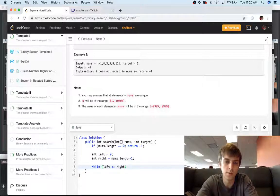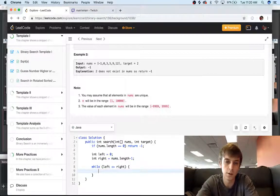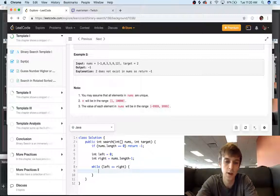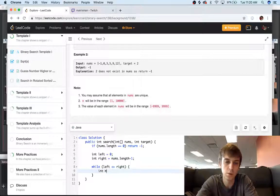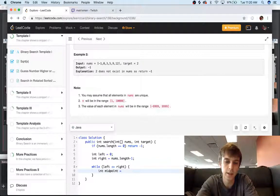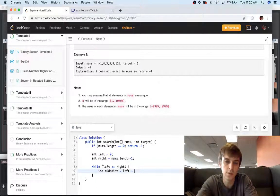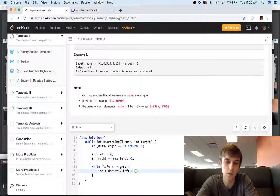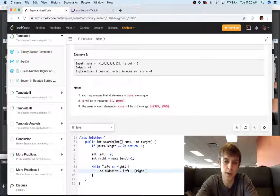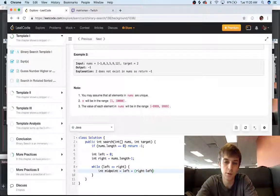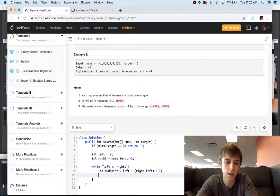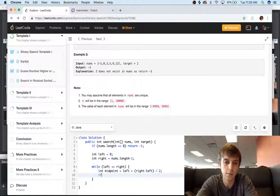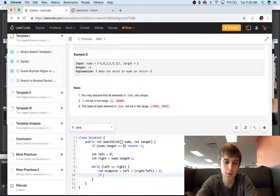So while left is less than or equal to right, we're just going to calculate our midpoint. So the middle of the array is going to be equal to left, our left boundary, plus our right minus left boundary, just to be accurate. And then we have our conditions here.